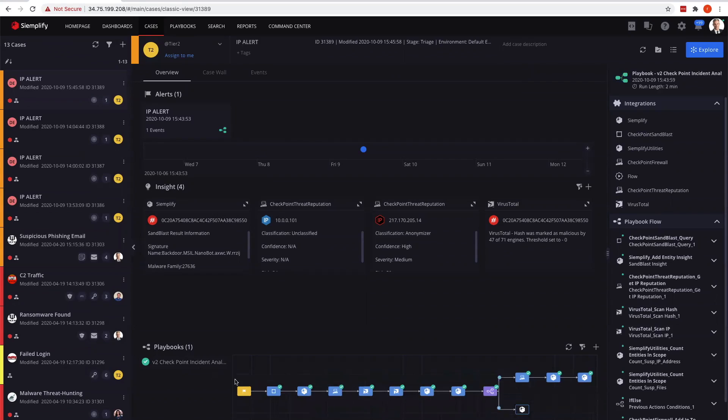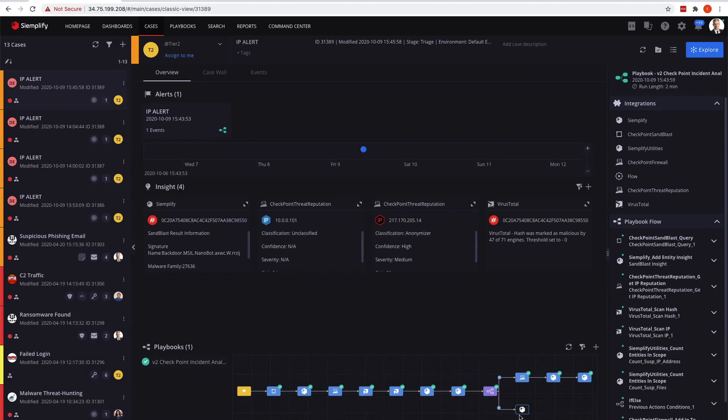If we look at the actual playbook, we're grabbing information from Sandblast, from the threat reputation, analyzing it, putting it in our case wall where it makes sense, and then using decision logic based on what we received from previous steps to know whether we need to either block the IP or close the case as not malicious and move forward automatically for the analyst.